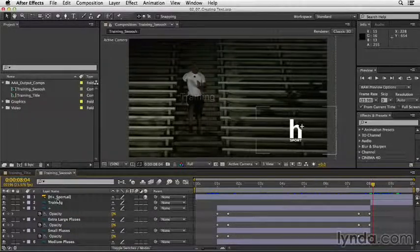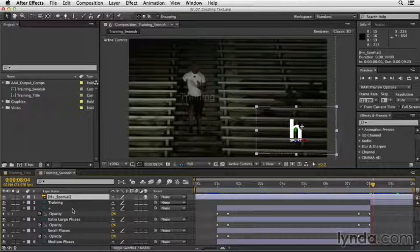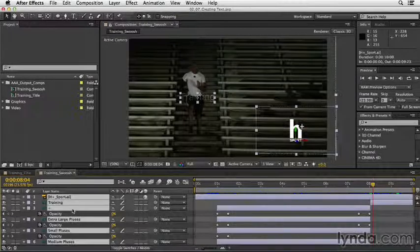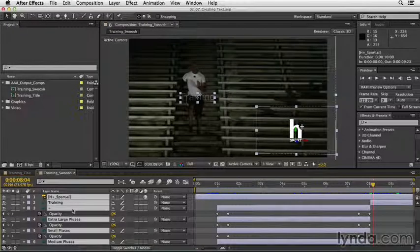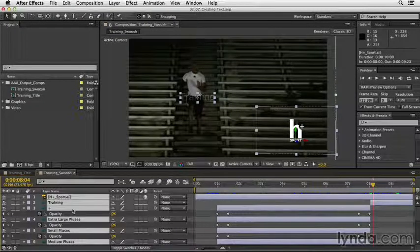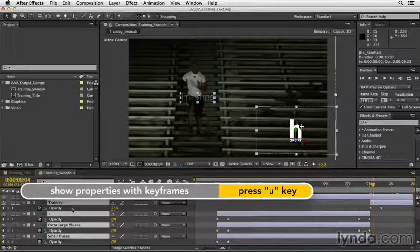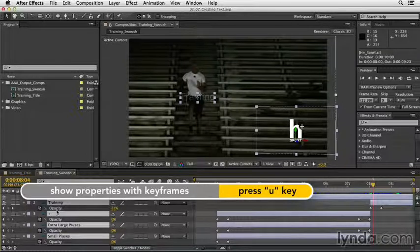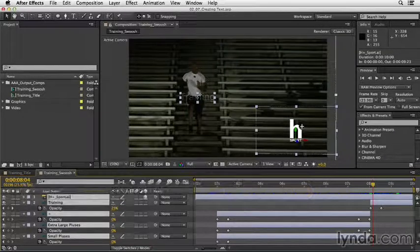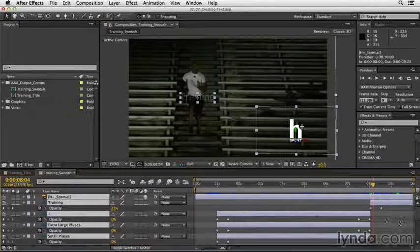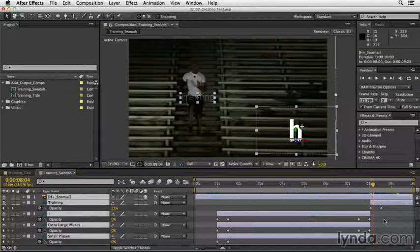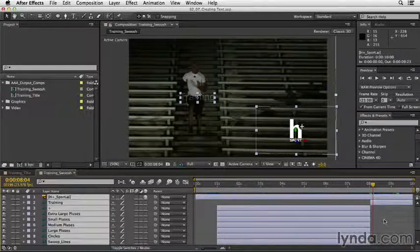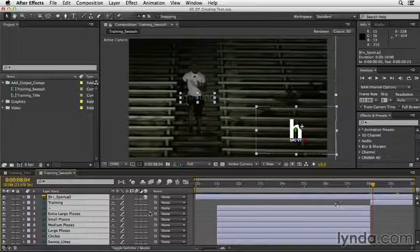Select layer 1 and press Command-A to select all the layers. If you press the U key on any layer, it'll automatically show you any parameters that have keyframes or animation. If you press the U key again, it'll go ahead and collapse those layers.